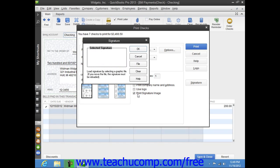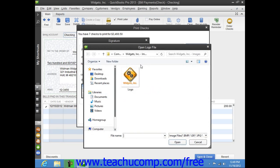You use this dialog box in the same way that you use the Logo dialog box. Simply click the File button to launch an Open Logo File window where you can browse to and then select your signature image to use within the checks.